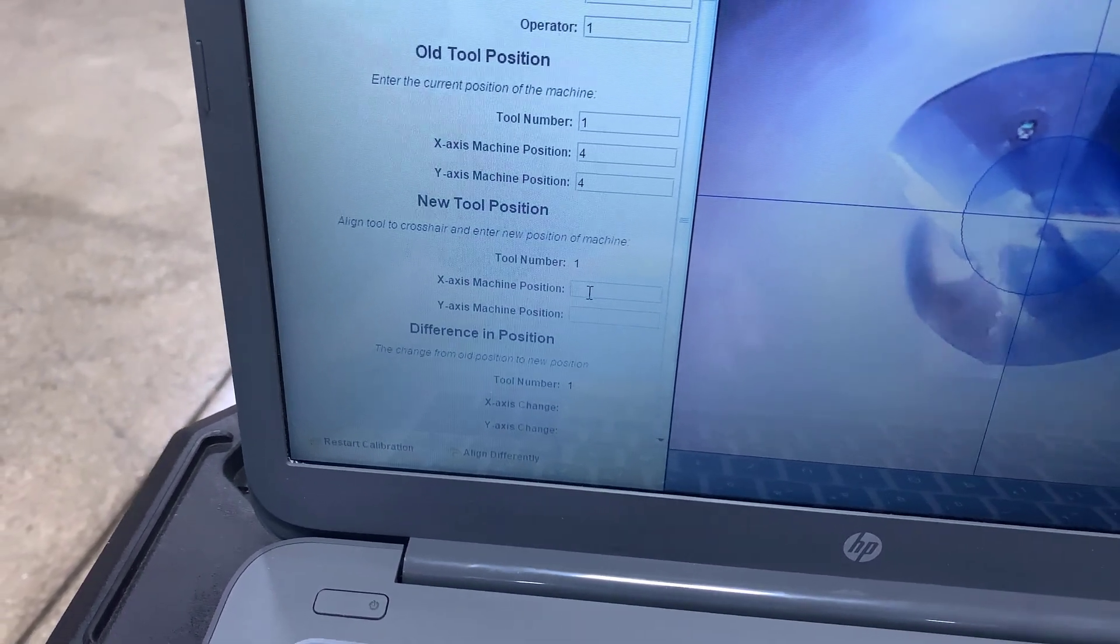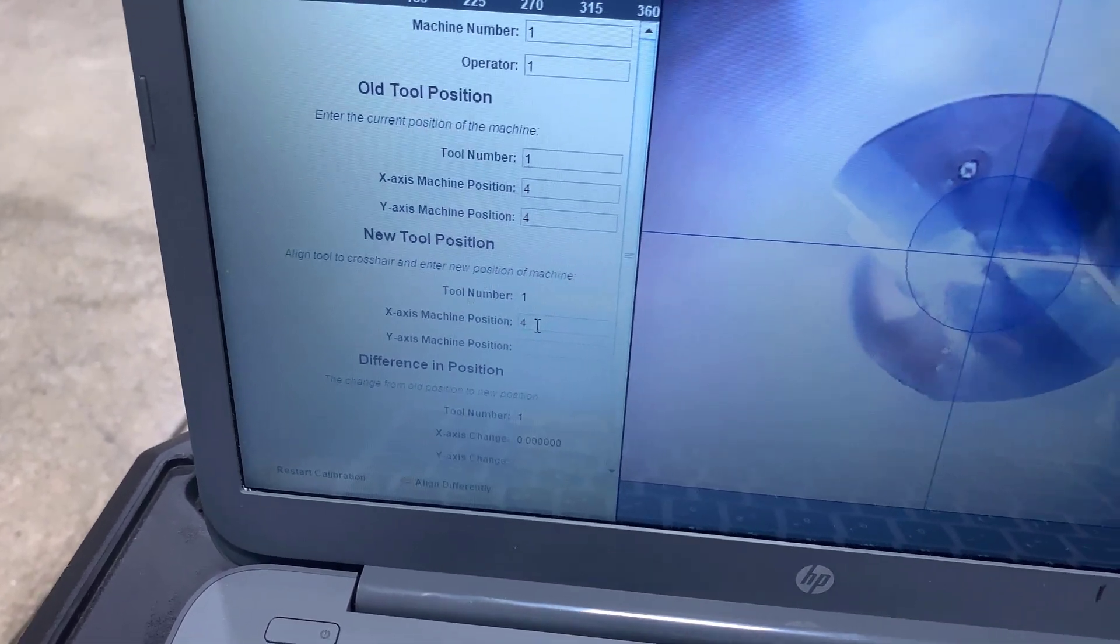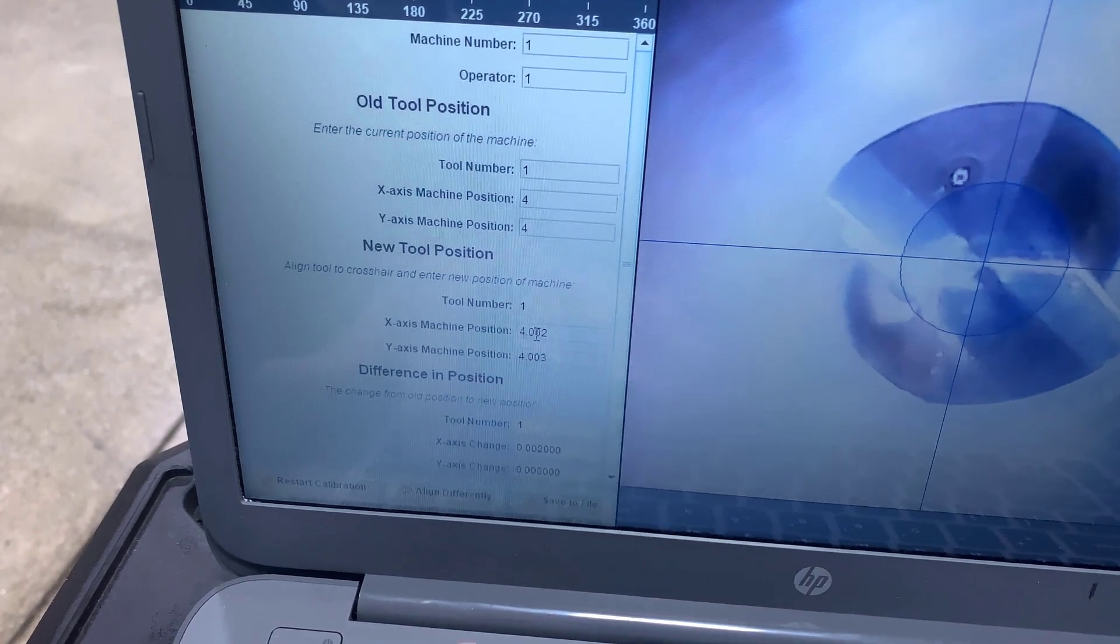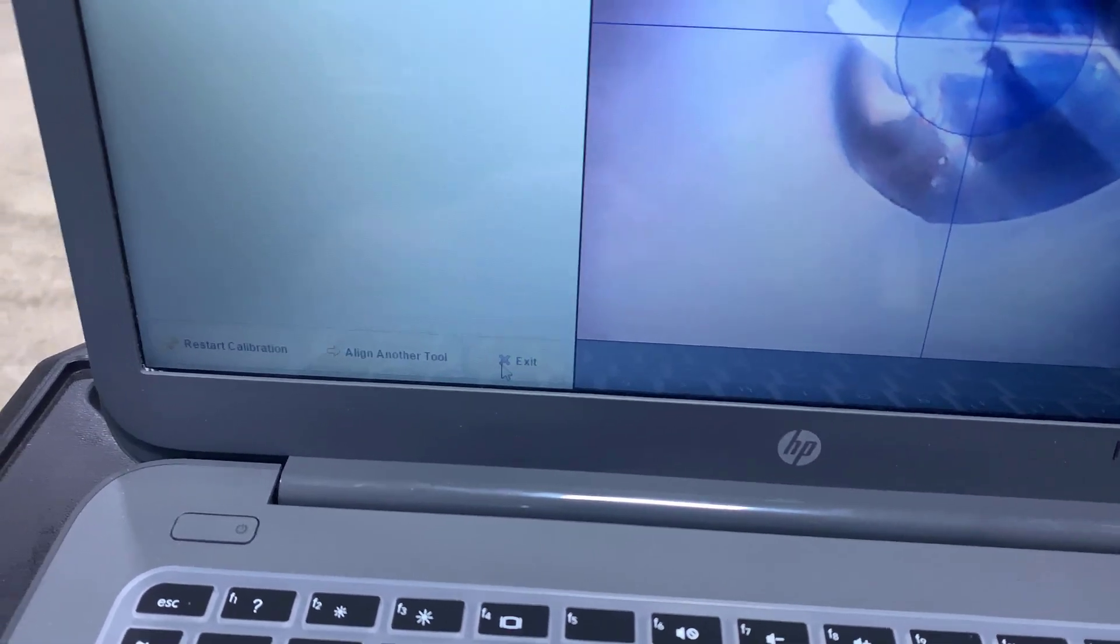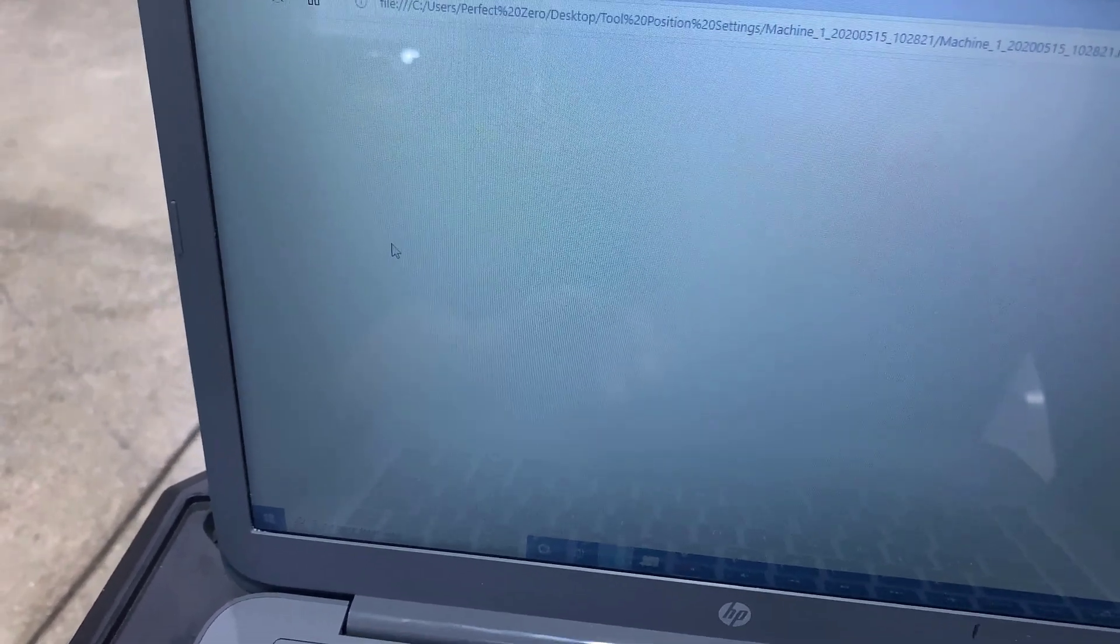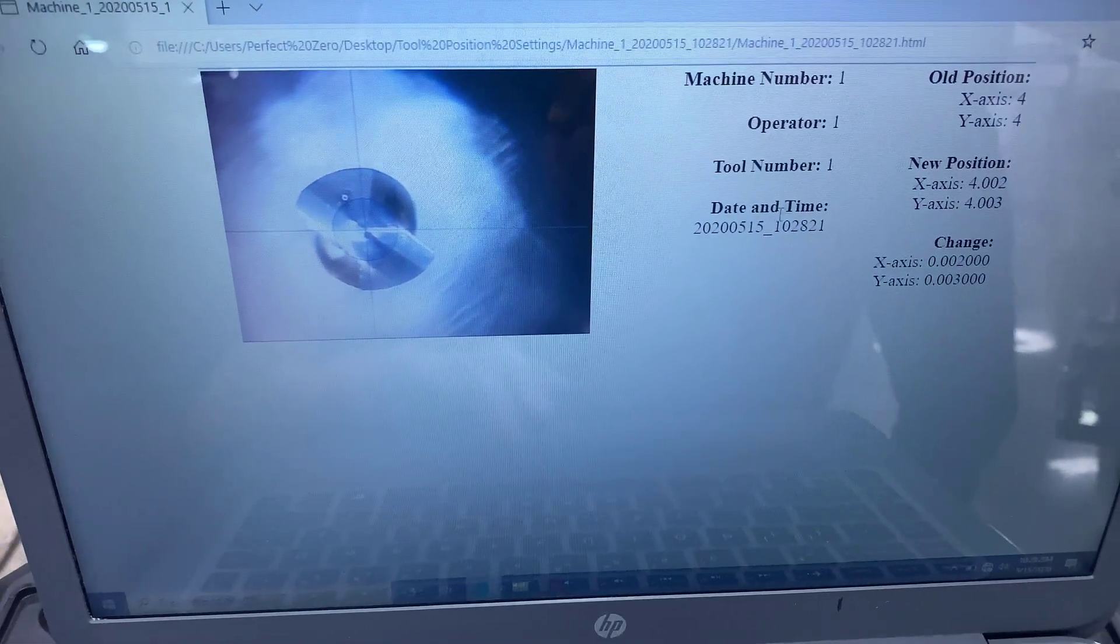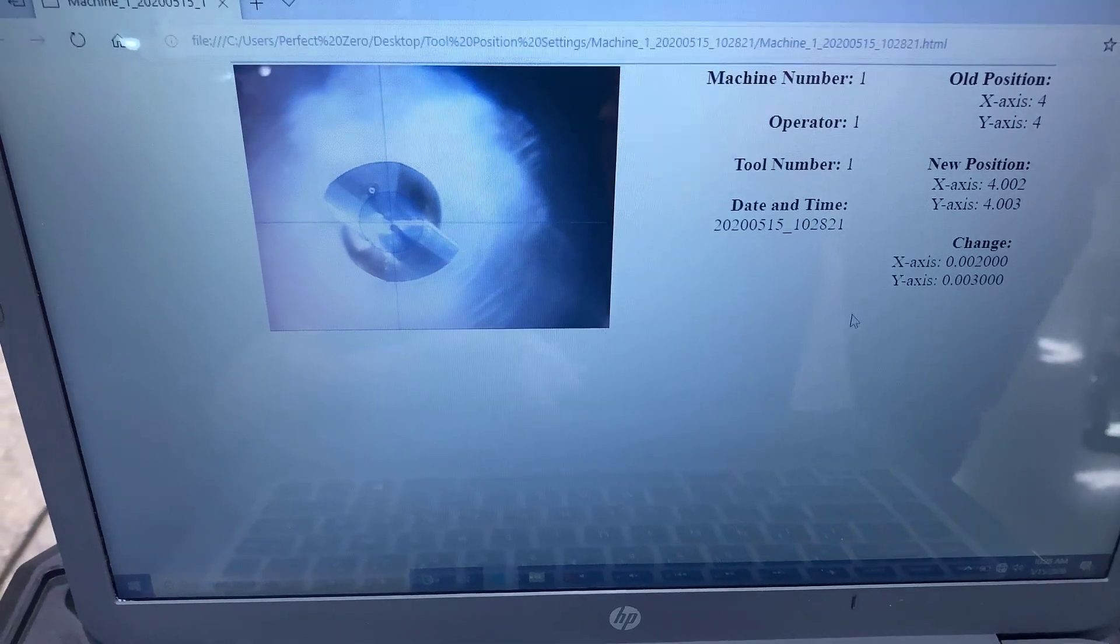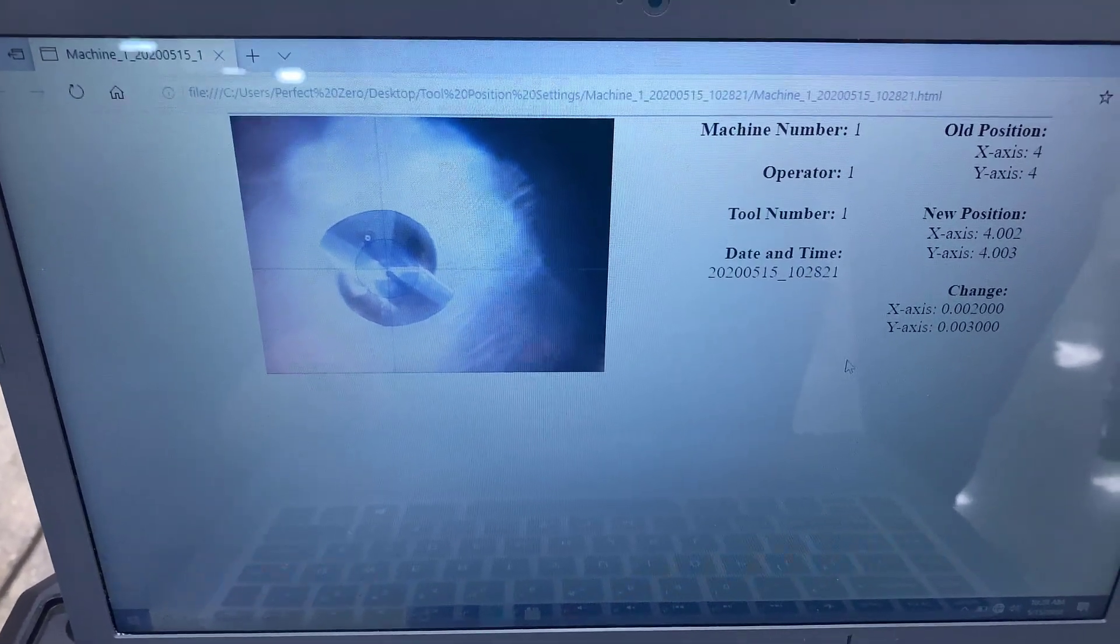So if we've moved it like two thousandths and three thousandths we'd type in X is now 4.002 and we can tab and say 4.003 and you'll see down here that it shows you how much we moved it and what we're going to do is we're going to save this to a file, it's a simple text file and we're documenting your process. We're documenting proof that it was set up properly and we can also train off of this. You'll see it took a screenshot of the image here and it also took a time and date stamp and when we accomplished it and all the other information we put into that form: machine number, operator number, tool number, where it was, where it is and how much we moved it so we can actually come back to a setup and make that tool look just like this image and know that the tool is going to run properly.